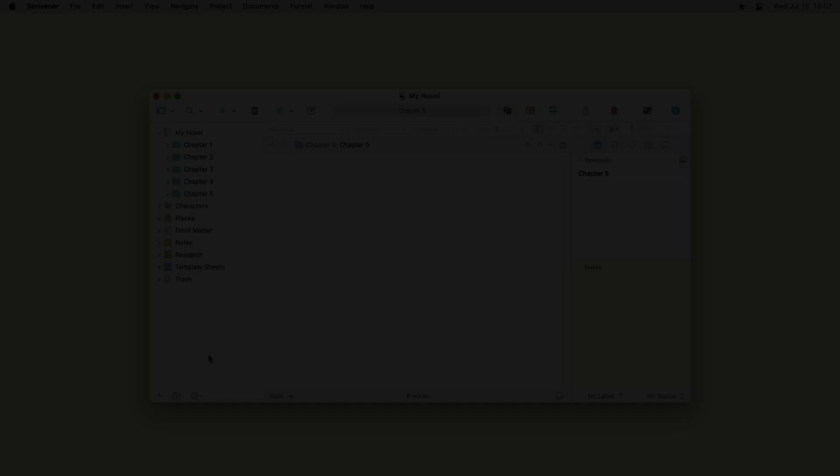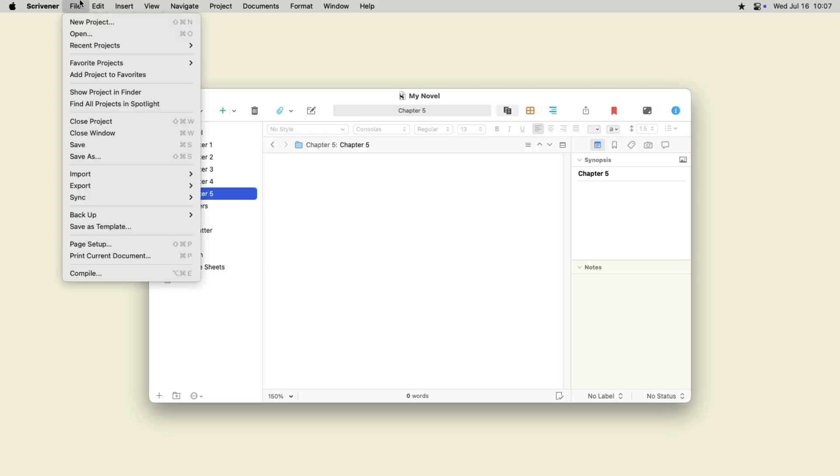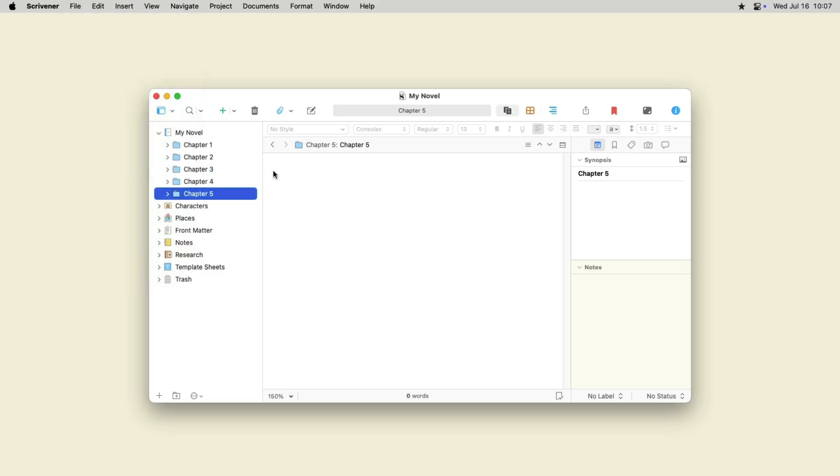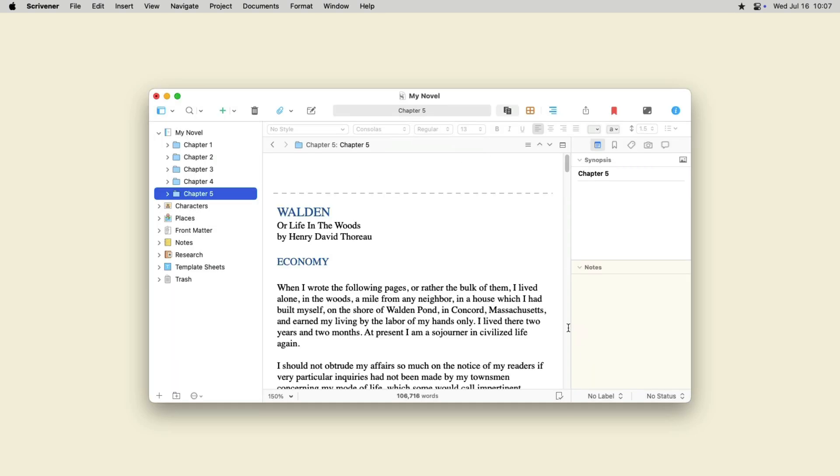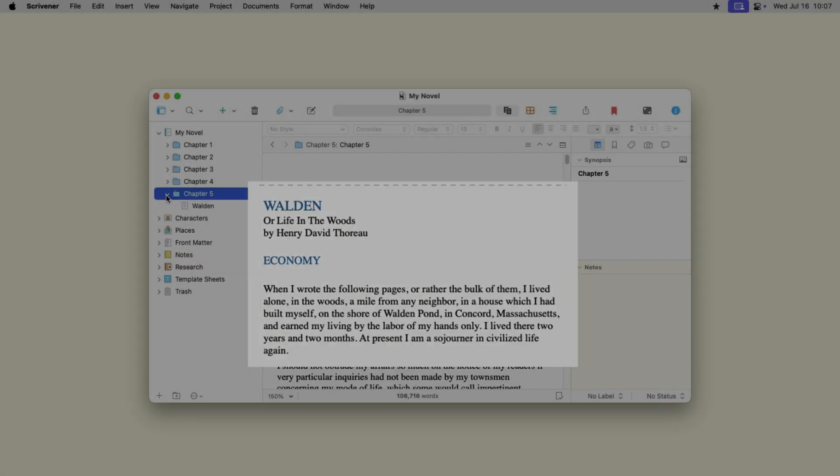To import a file to the binder, click on a folder, then choose File Import Files. Select a file, then click Import. Scrivener adds the file to the selected folder. If Scrivener can read the file, if it's in a format Scrivener can understand, it converts the file into a rich text file.